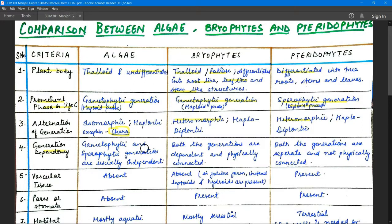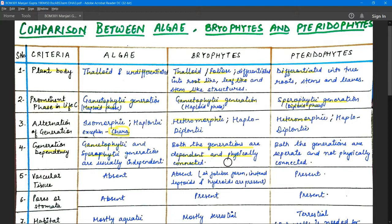Regarding generation dependency: in algae, the gametophytic and sporophytic generations are usually independent and can individually survive. In bryophytes, the two generations are physically dependent — the sporophytic generation is always dependent on the gametophytic generation. In pteridophytes, both generations are separate and not physically connected, and are not dependent on each other.